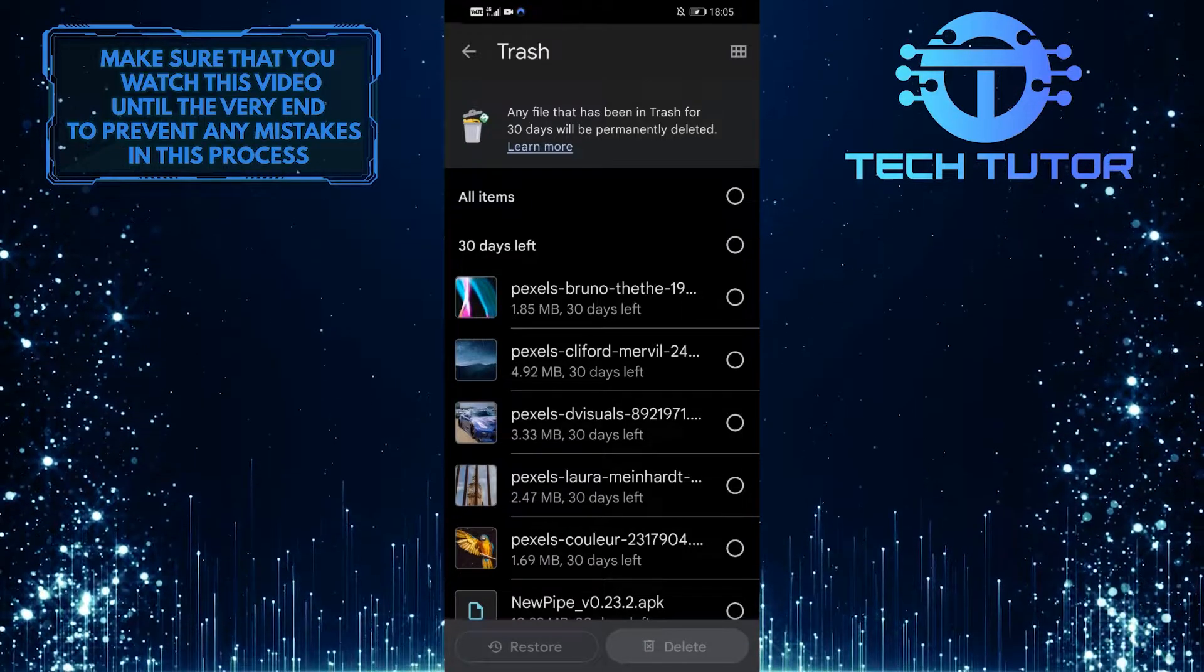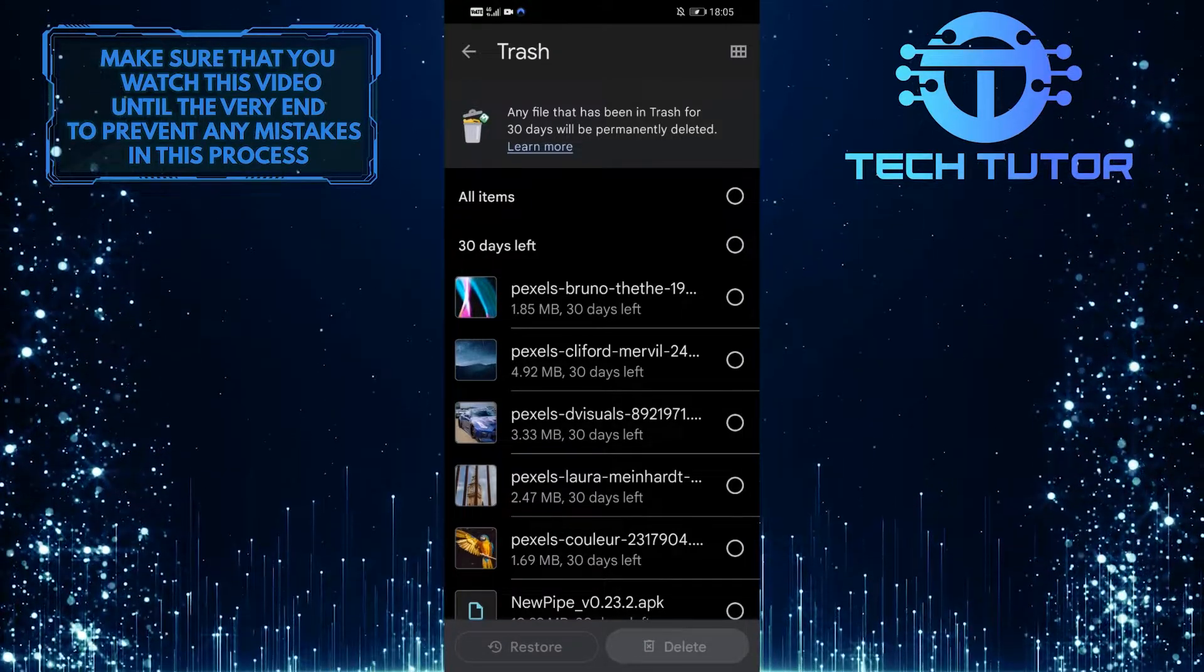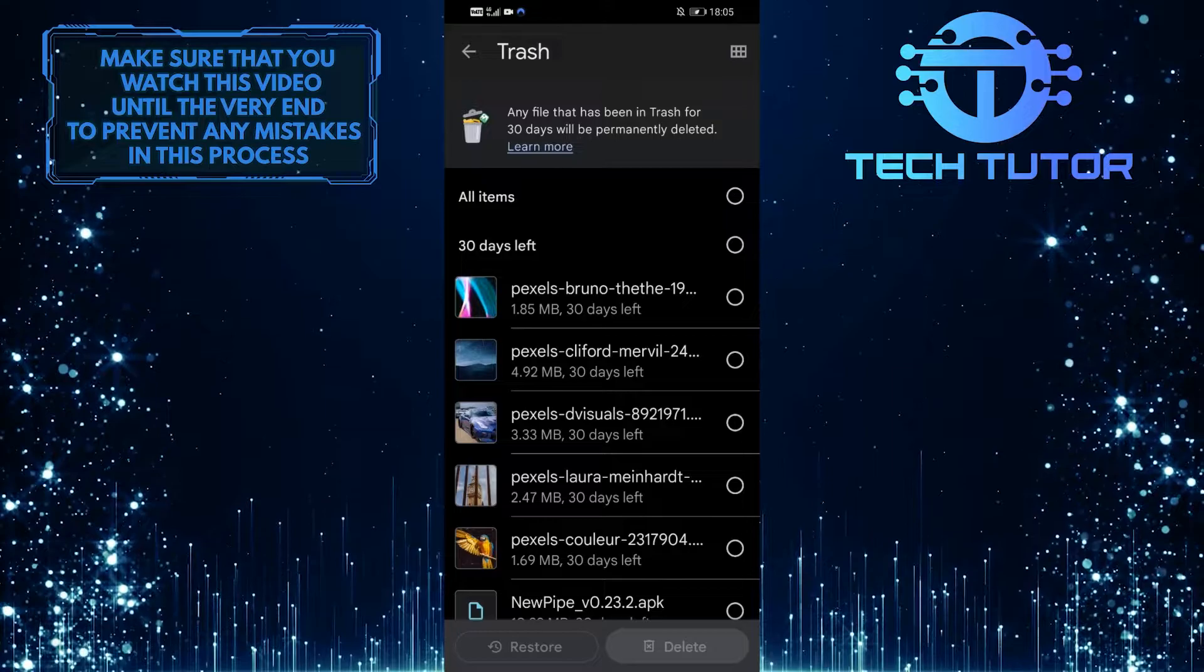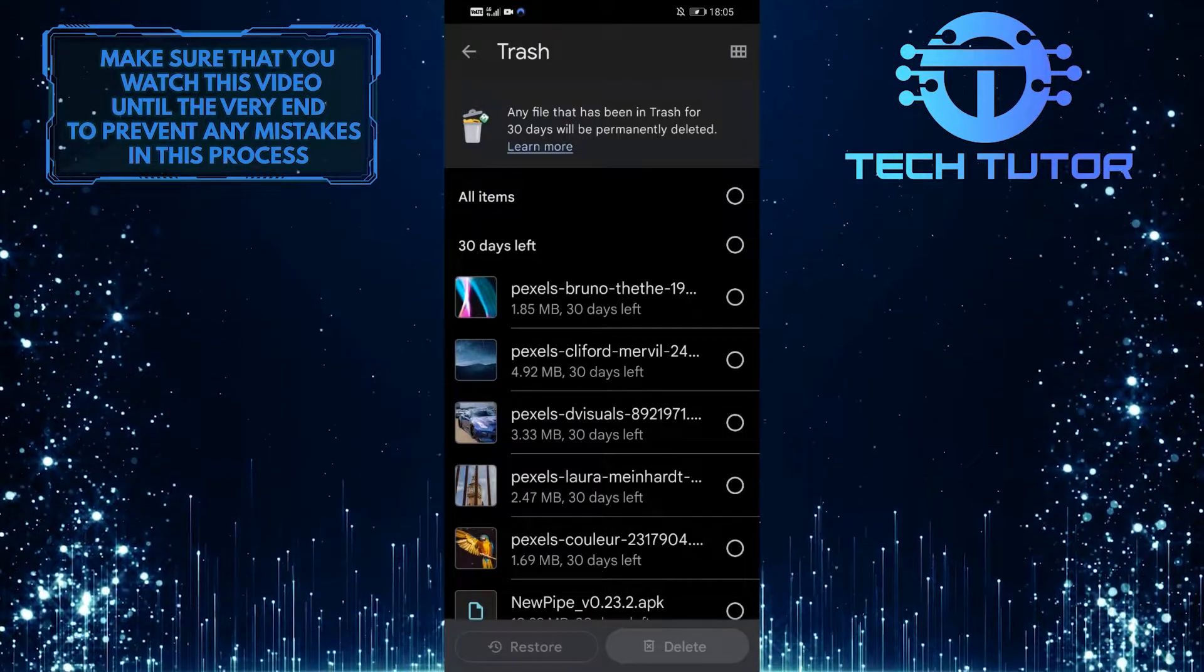And it will show you all of the files in your trash bin. So if you deleted files in a system app with a trash bin, all of those files will show up here.